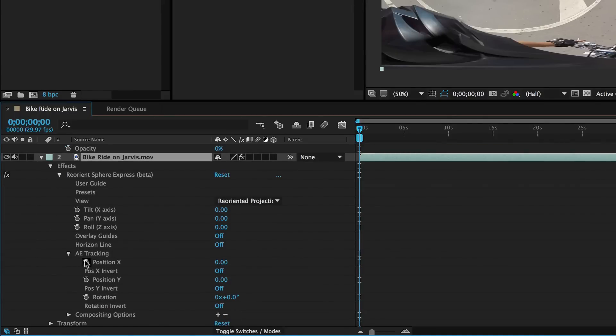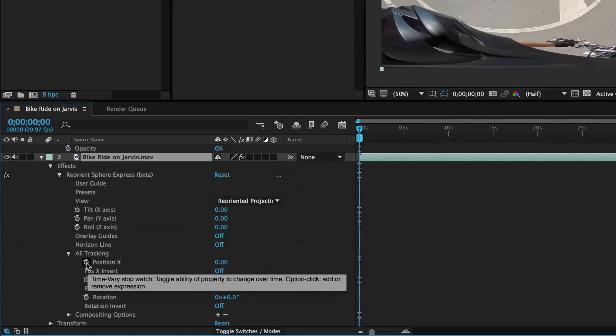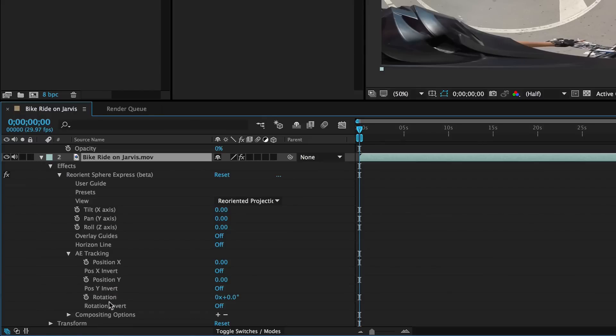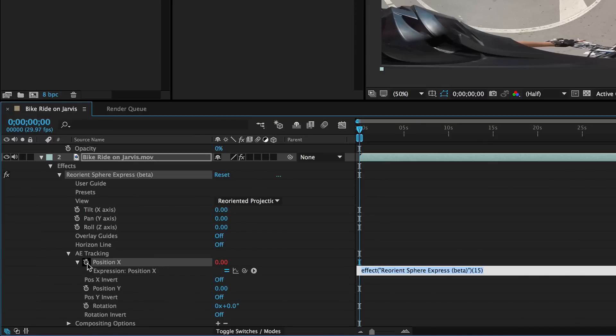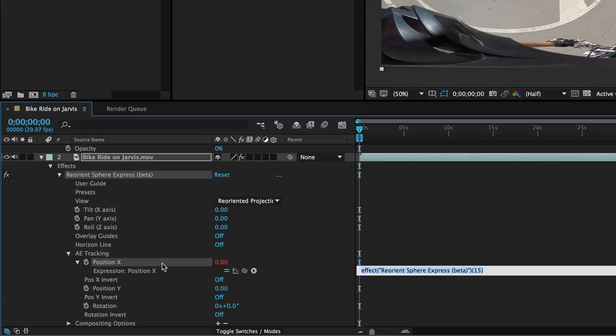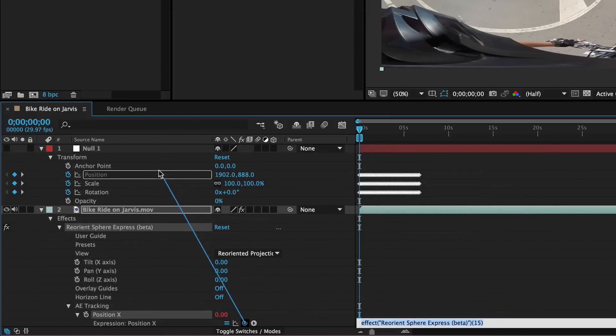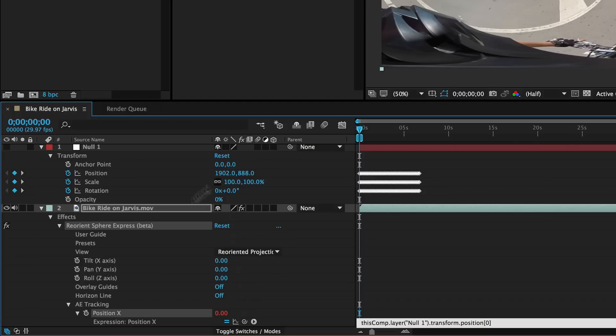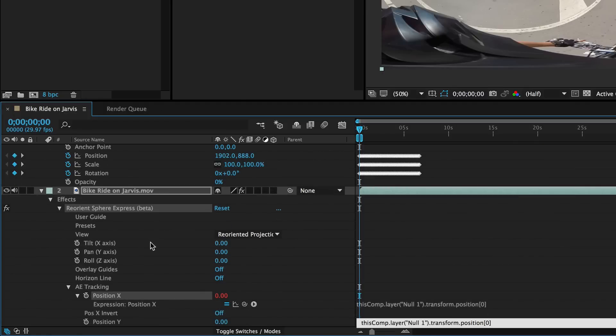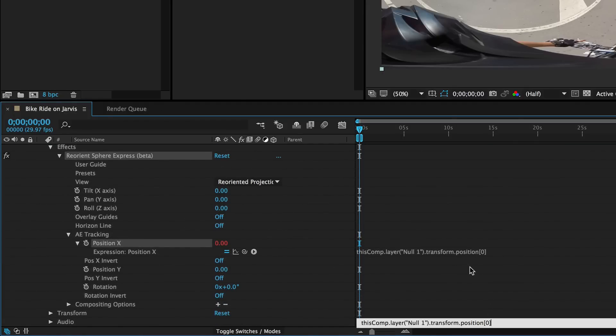All we have to do is option click on each of these. Position X, position Y, and rotation. And that brings up the expressions. So I option click. I get the expressions. But now all I have to do is pick whip. So this is position X. So now I will pick whip up here to the null object. And I just want position X.